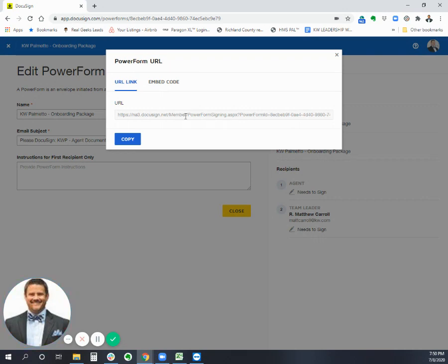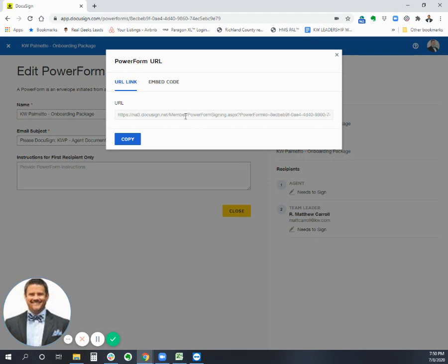And we can have multiple power forms for whatever we want to use. So we can have a power form for our onboarding. We can have a power form for the binding sponsorship agreement. We can have things for our MLS association and our realtor association. We're members of multiple realtor associations. So some agents join us and want to join just one. Some want to join two. Some want to join all three of them, four of them, five of them, whatever it is. We have a bunch of different MLSs.